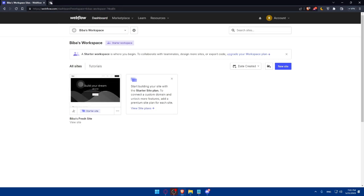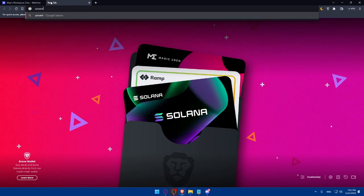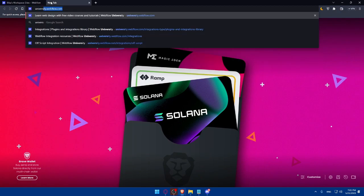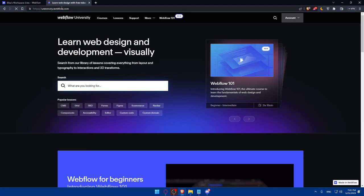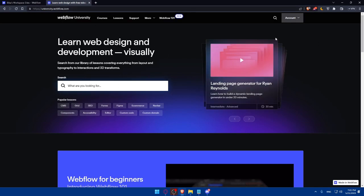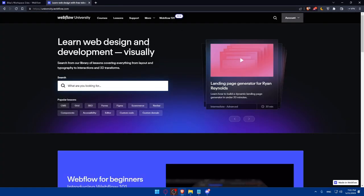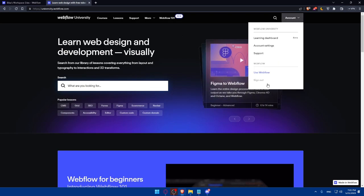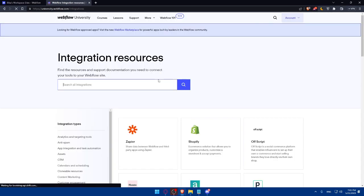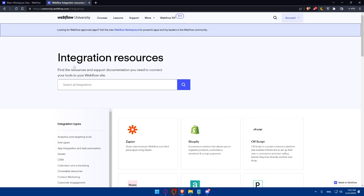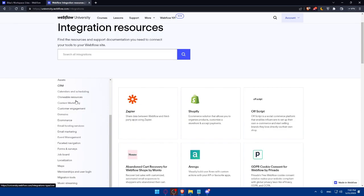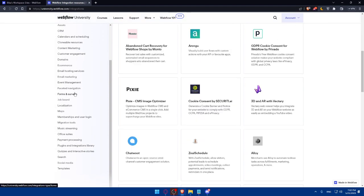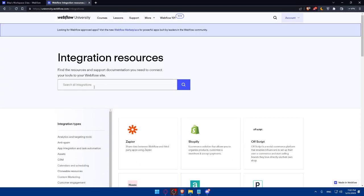Now, of course, we'll have to go again and open university.webflow.com and hit the enter button. And of course, here, if you already signed in into your account right here, you will find yourself already signed in. As you can see, I'll have to sign out if I want, but we don't want to. So simply here, I'll just click on more, then click on integrations. Here, as you can see, we'll find integration resources. Find the resource and support documentation you need to connect your tools to your Webflow site. So here, we'll have a lot of integration types. So search for whatever you want, or you can simply use the search all integrations option.